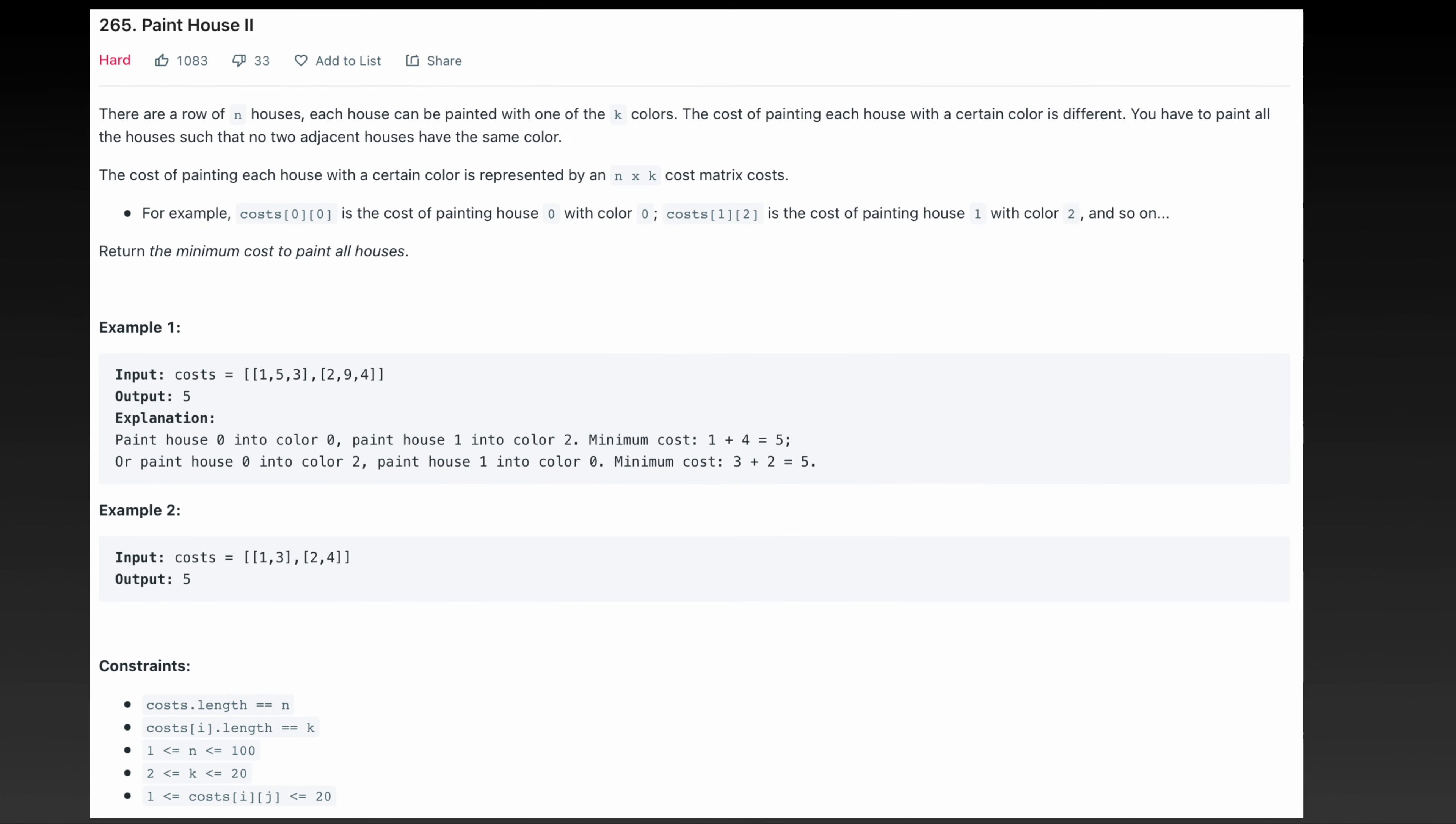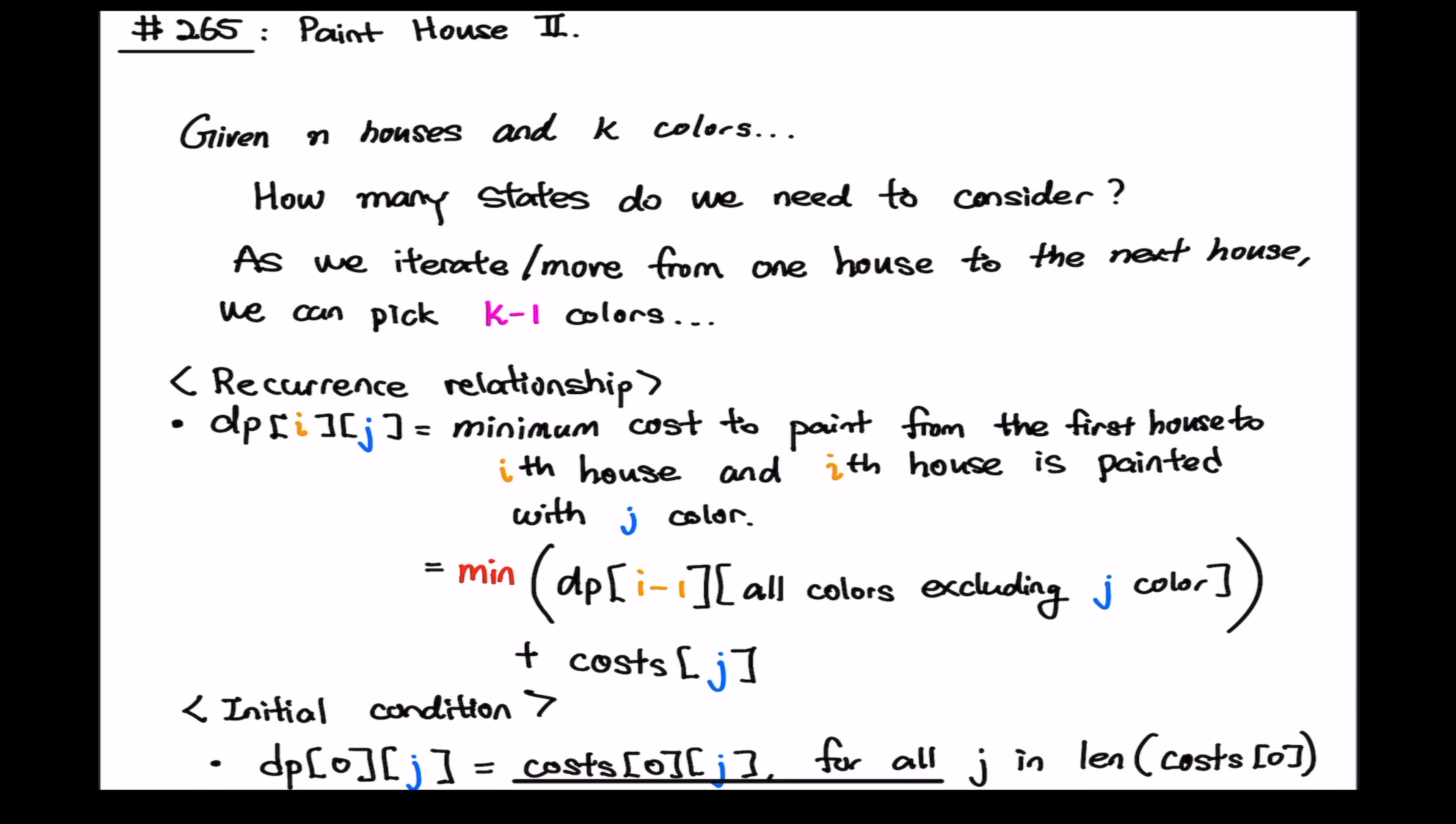Anyway that's for this and let's go back to my iPad and we will talk about how to solve this problem together. For problem 265 we have n houses and k colors. The only constraint here is that we cannot have the same color for two adjacent house. That's the only constraint that we have.